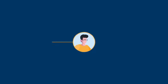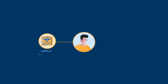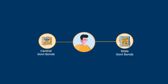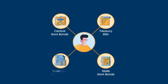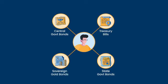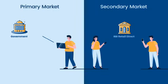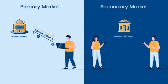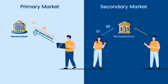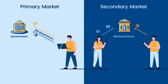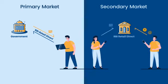You can now invest in central government bonds, state government bonds, treasury bills, sovereign gold bonds. For the first time in India, investors can access primary and secondary markets for all these instruments.